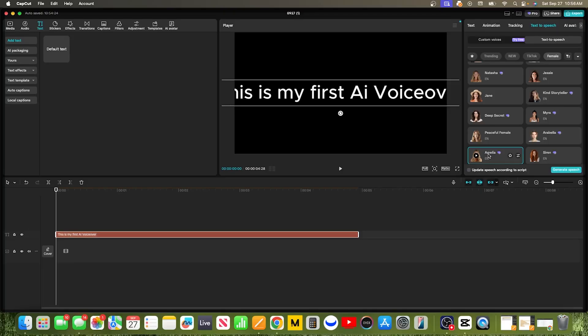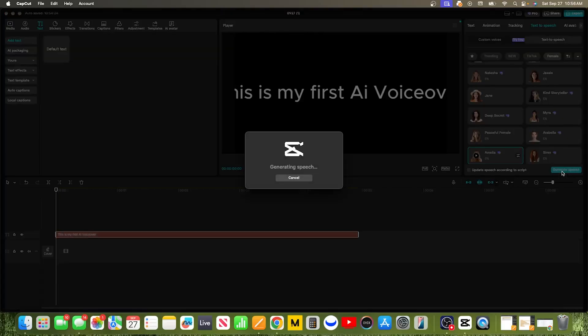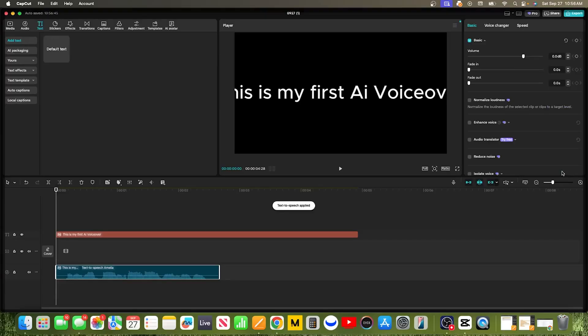The free voices are great for most projects, but if you want the truly premium polished sound, the Pro plan is the secret. Once you've found a voice you're happy with, applying it is incredibly simple. Just make sure the voice is selected, then look for the check mark or Generate button at the bottom of the voiceover library. Go ahead and click on that. CapCut will take a moment to process, then a new audio clip will appear in your timeline right beneath your text clip. And that's it — you've officially created your AI voiceover. You can press Play to hear it in your video.